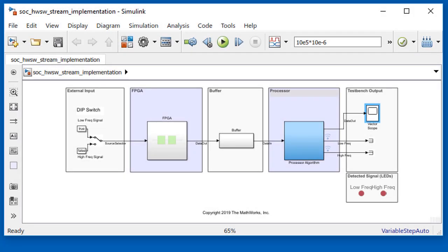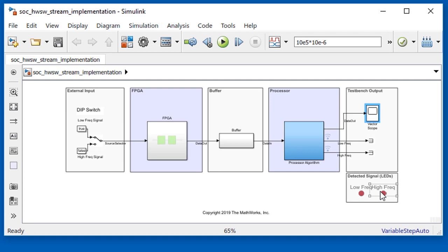Here's the initial model of the application we are designing. It takes a stream of sinusoidal data from an external source, classifies it as either a low or high frequency signal, and illuminates the low or high frequency detector light. We will test it by using the toggle switch to choose low and high frequency signals.